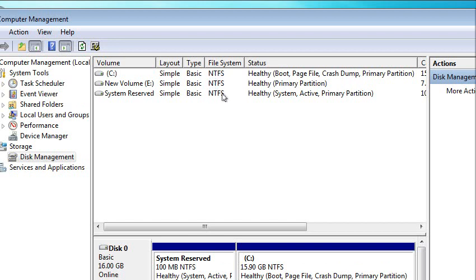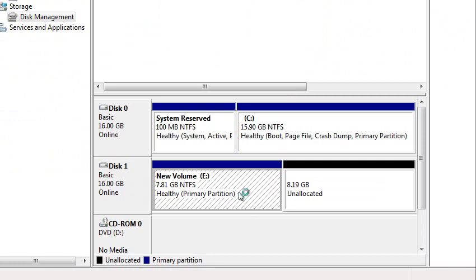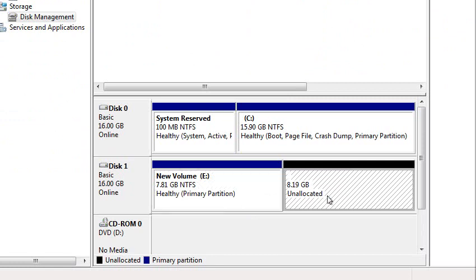NTFS, letter E, primary partition, which means it's the master partition on the hard drive.